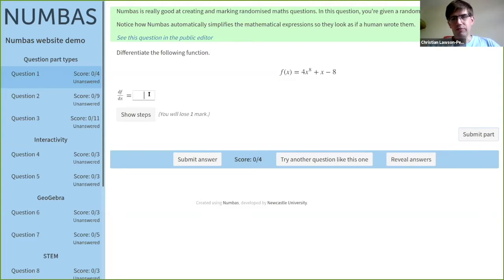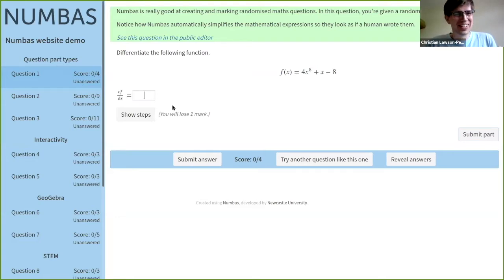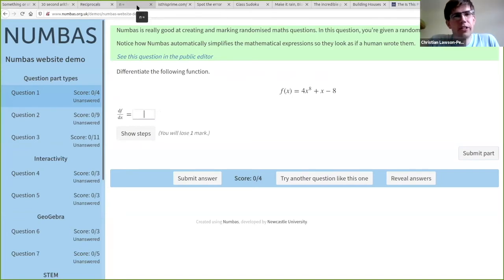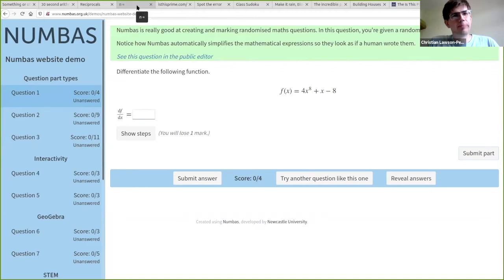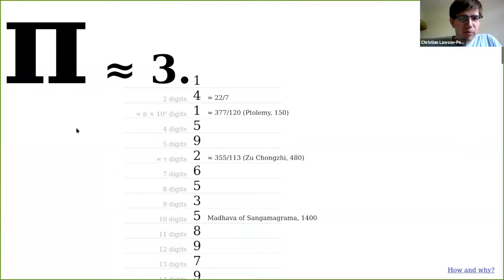I've given so many talks about e-assessment that I don't want to do it for this maths outreach session. What I want to do is talk about other stuff. To use a computer to do some interactive maths, there are a few different ways. One thing you could do is just use the computer to show you something.